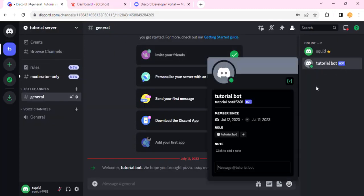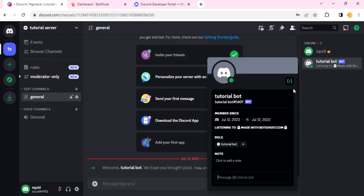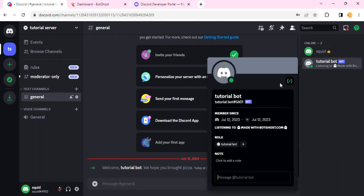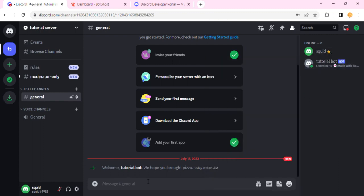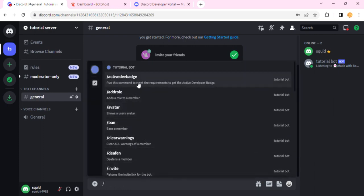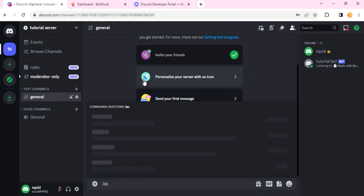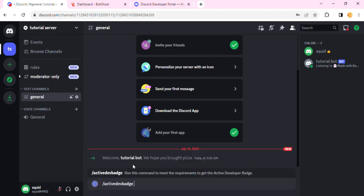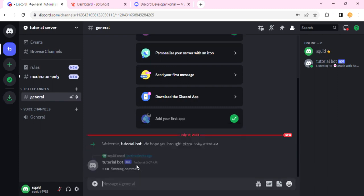So basically what you want to do is go over to your general chat, hit on the slash, and then you'll see that there it is, active dev badge. If not, just type active or something, and you'll see this button. Once you click on this and then hit Enter.